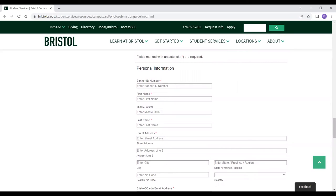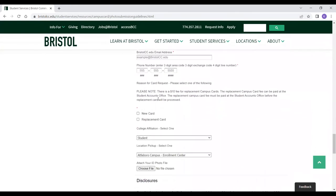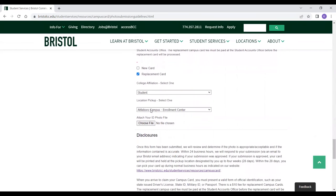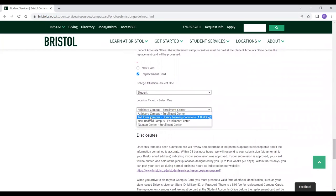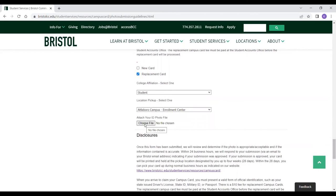For example, that's your driver's license, passport, etc. Once you fill out the personal information, you're going to want to click if it's a new card or if it's a replacement. The replacement fee is $10. Then you are going to want to click what location you want to pick it up at, and then you are going to upload your photo. When uploading your photo, please make the file name your first and last name, just so the process goes by quicker.